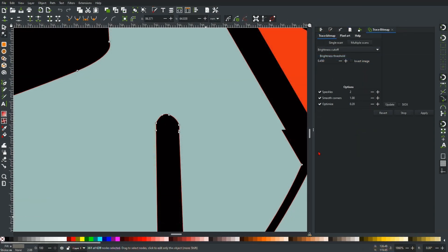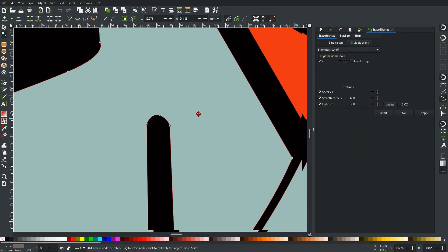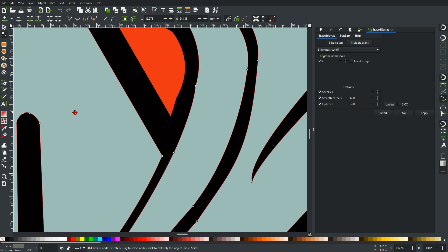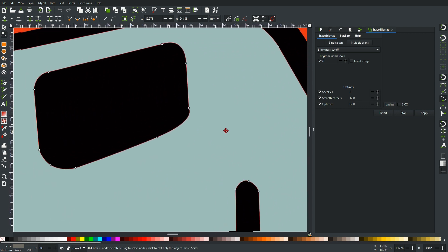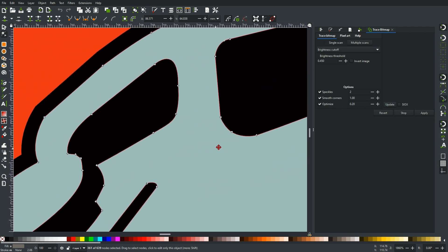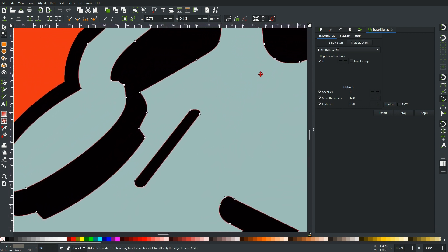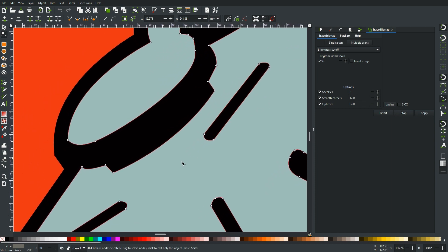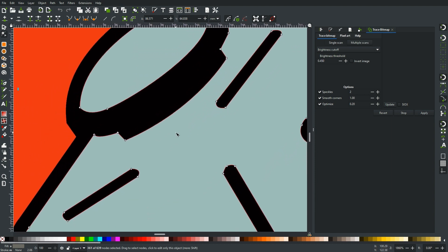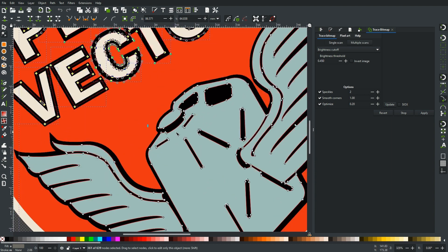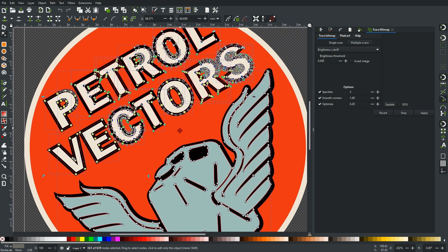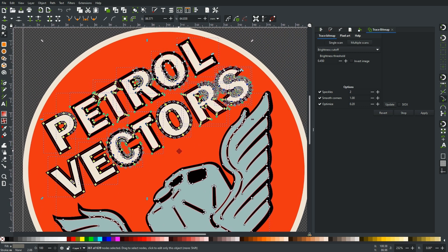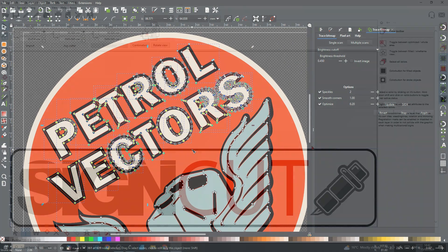As your vinyl cutter only recognizes the nodes as waypoints to cut to, any object not converted to paths won't show up in SignCut Pro 2. Be careful with more complex designs as it's easy to miss one or more objects from being converted, which will create extra work for you later. With your work converted and saved, it's time to open it in SignCut Pro 2.